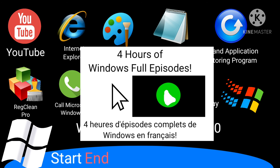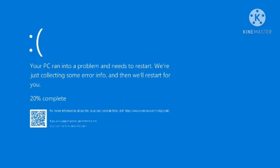If you speak English, click 4 hours of Windows full episodes in English. Si vous parlez français, cliquez sur 4 heures d'épisodes complets de Windows en français. No. I'm trying to get out of this OS. How dare you say that about my OS — that's it! Launching the blue screen of death! No no no no no no no no no no no.